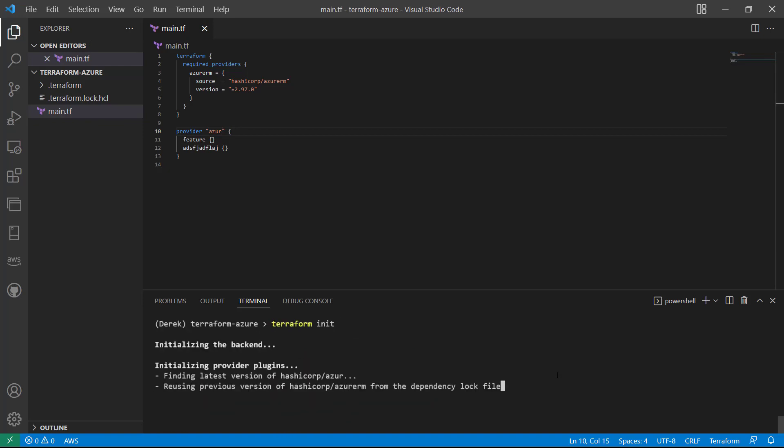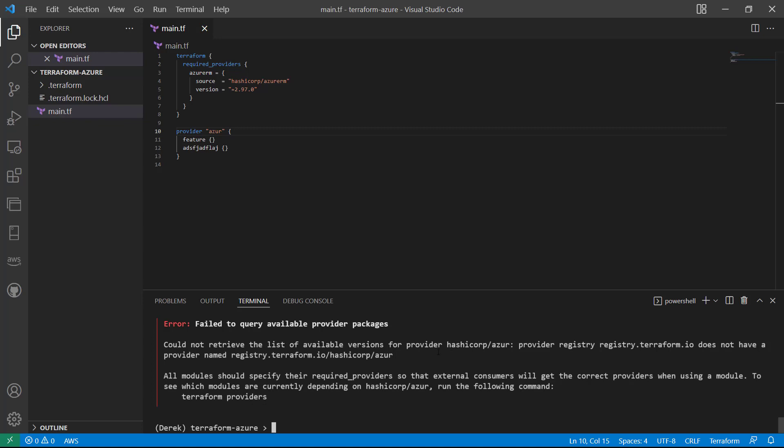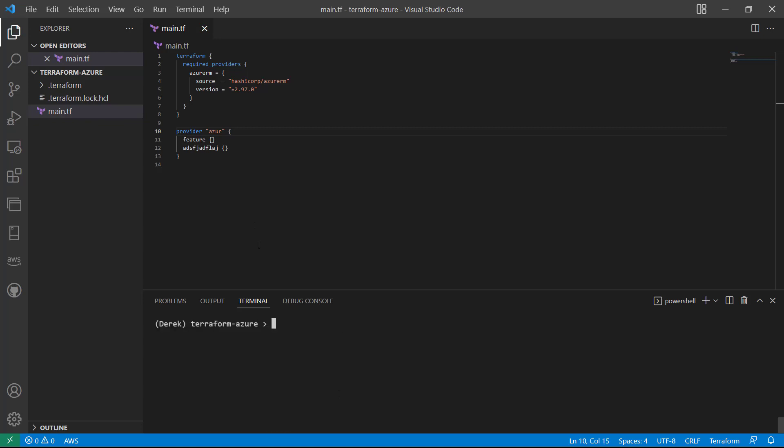But if I change the provider and accidentally use the wrong provider name or a wrong resource name, which we will look into, it will fail. So do keep that in mind. Init is not sufficient to test your code. You will need to run a plan, which we will cover soon.